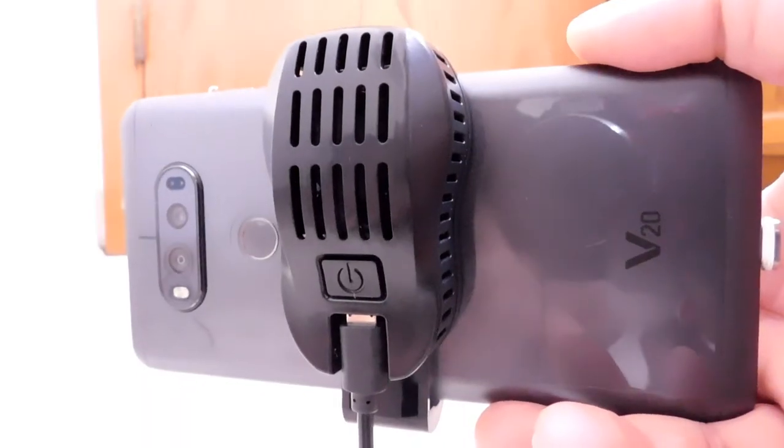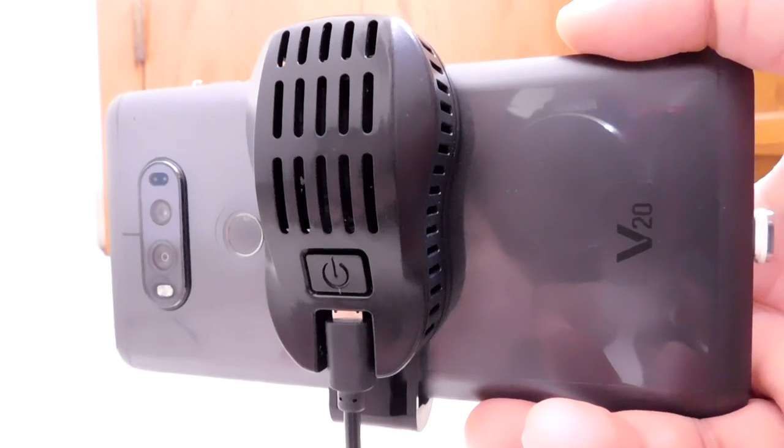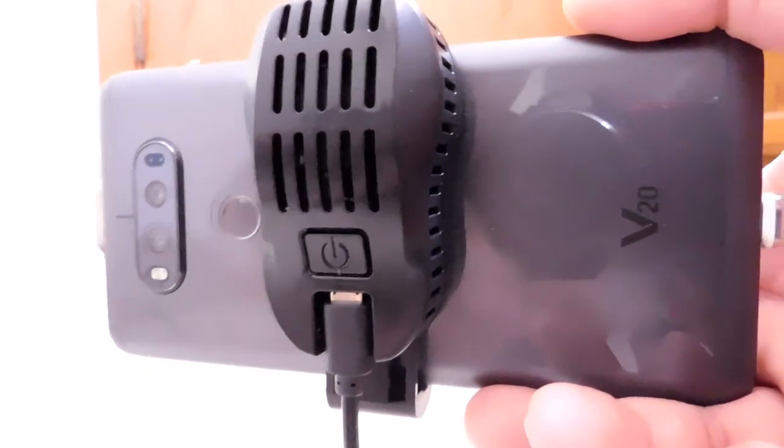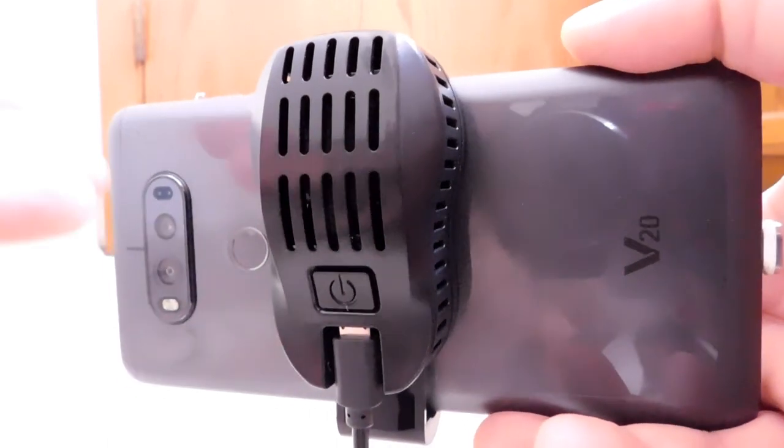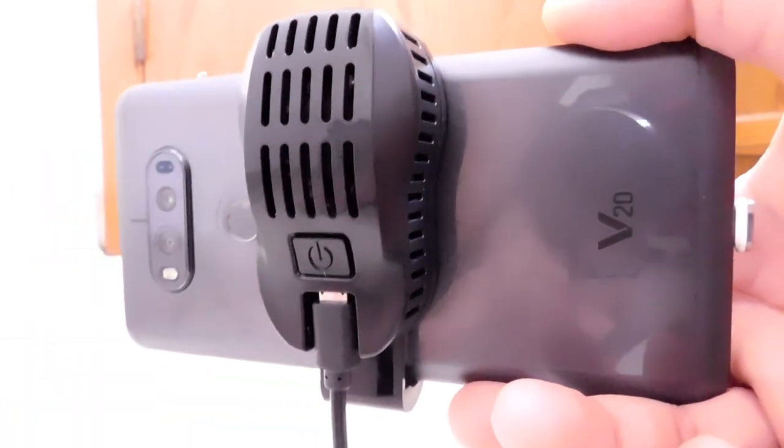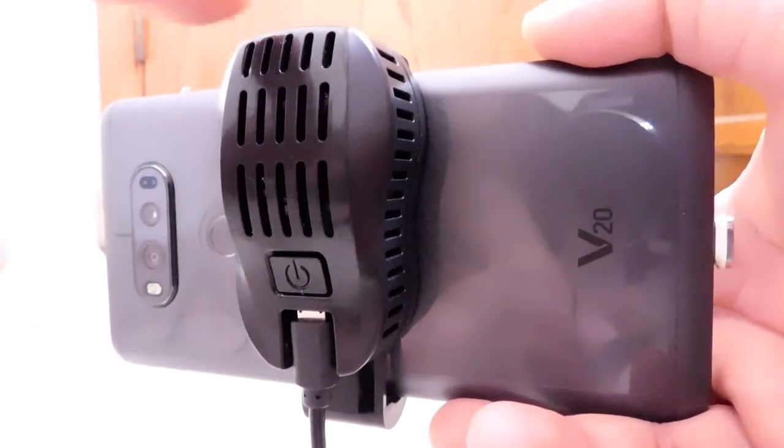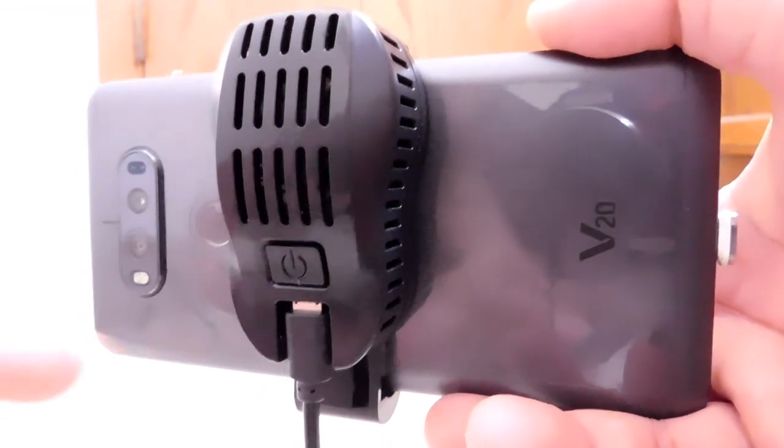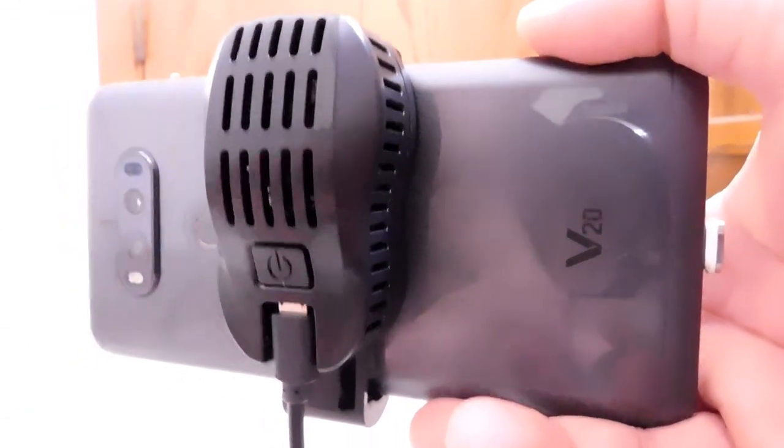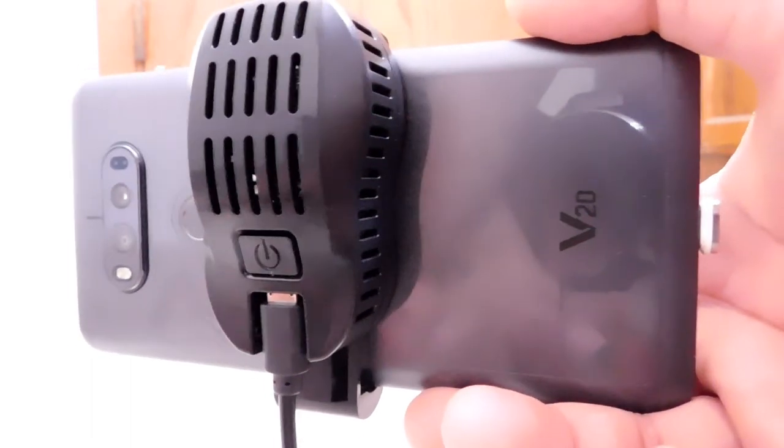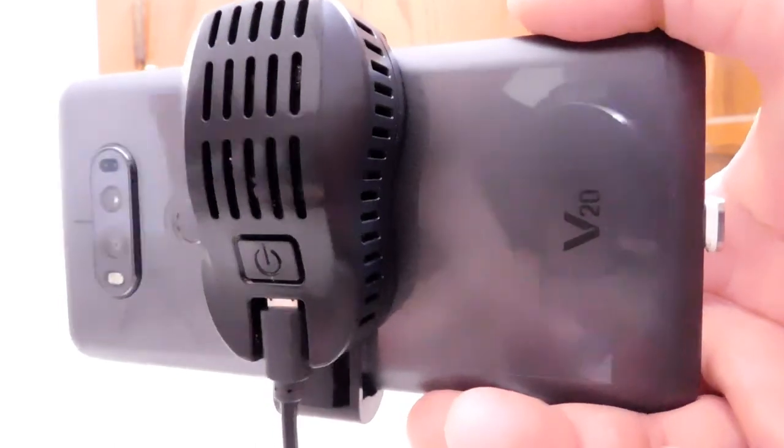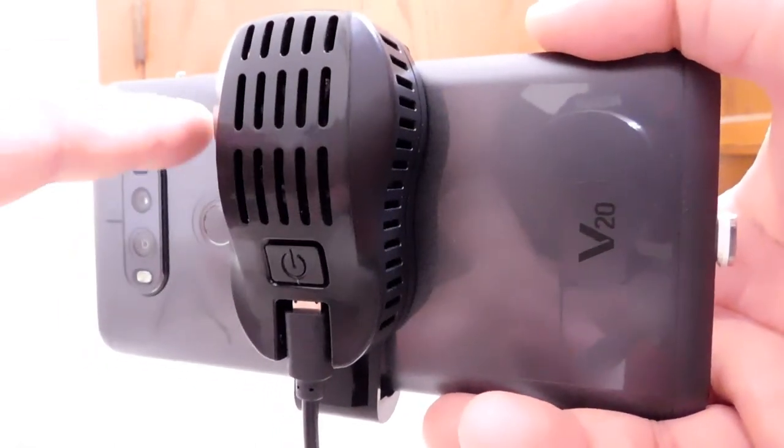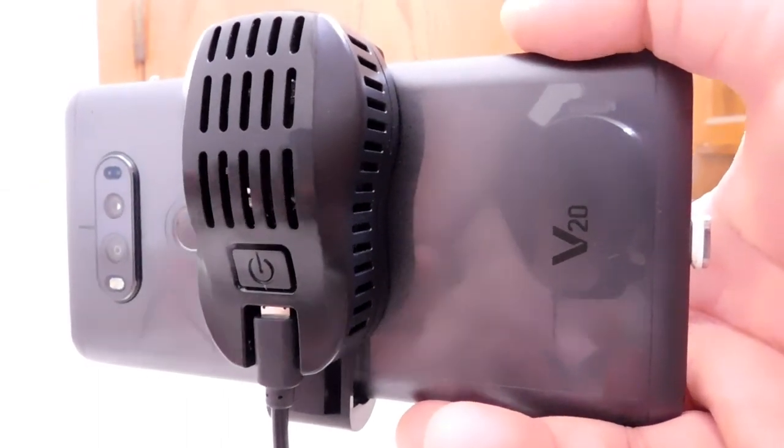So I had the chance to go ahead and test it out, play some games. I got data. I put it in my little spreadsheet, and I'll share the results with you in just a sec. But before we get to that, I just wanted to give you a couple takeaways on how it is to use. So you can see this is the phone that I tested it out with, the LG V20.